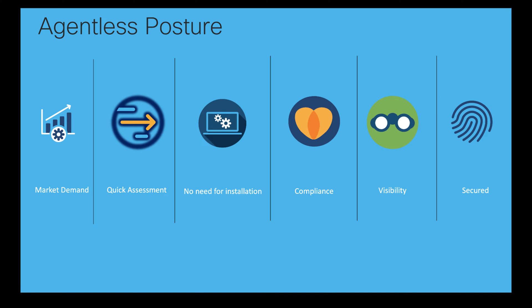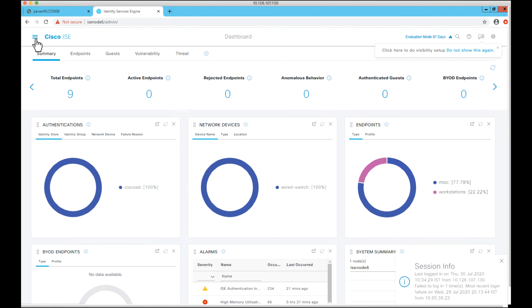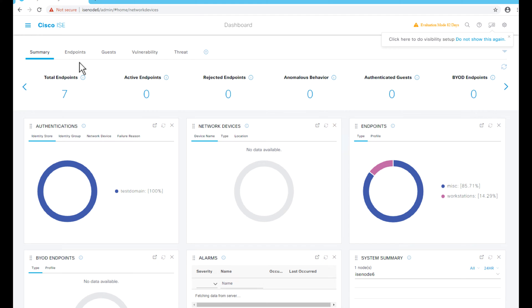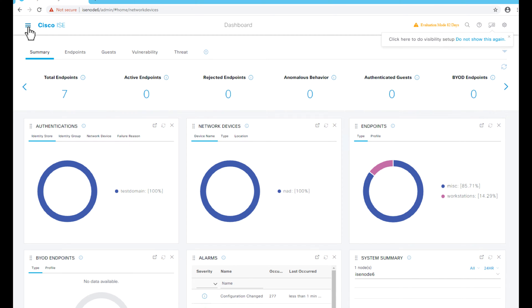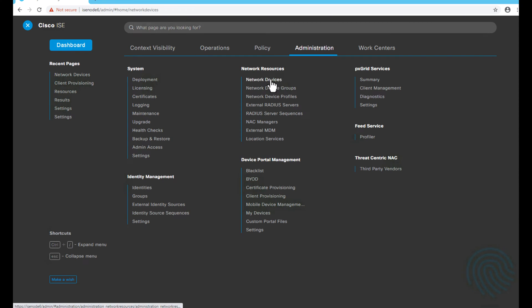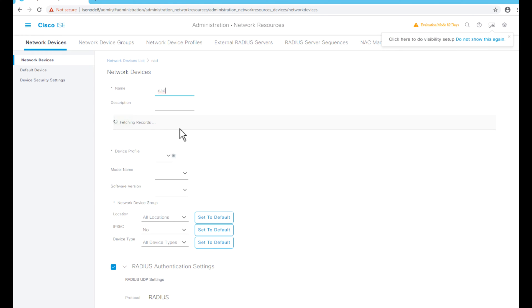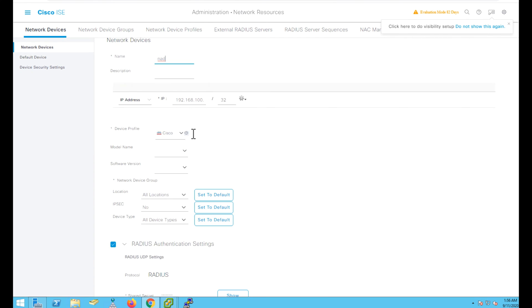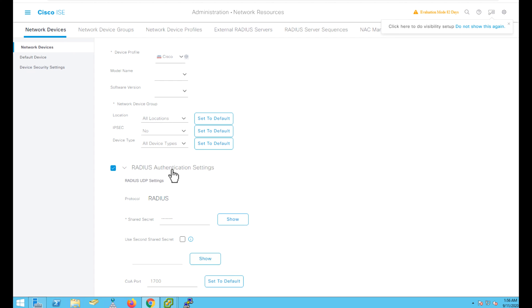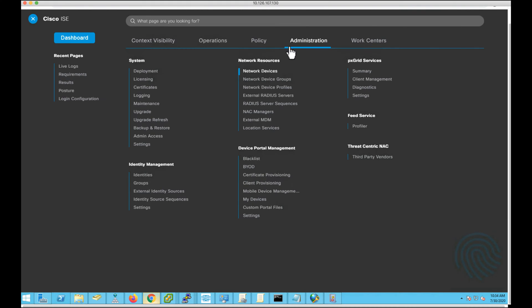Let's get started by logging into ISE. Once after successful login, we need to configure network access devices. Let's navigate to Administration > Network Resources > Network Devices. My endpoints are connected to a switch port and I have configured my network access device with an IP address, enabled RADIUS authentication settings, and provided a shared secret as well.